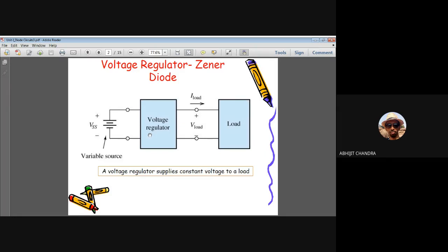The voltage regulator performs two different operations with the same goal. First, even if the input DC signal is variable, it will try to provide a constant voltage to the load. Second, even if the input voltage is constant but the load resistance is variable, it still tries to provide a constant voltage to the load. Accordingly, there are two terms: line regulation and load regulation.